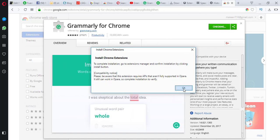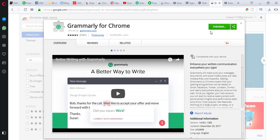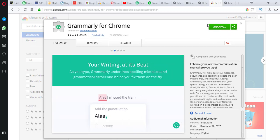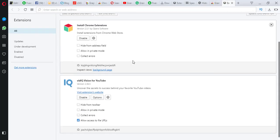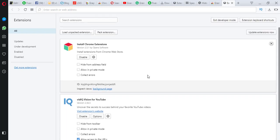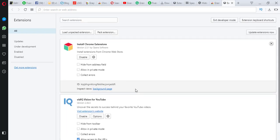Click on OK. It will start checking — it will take some time but it definitely works. You can see there is no extension of Grammarly yet.